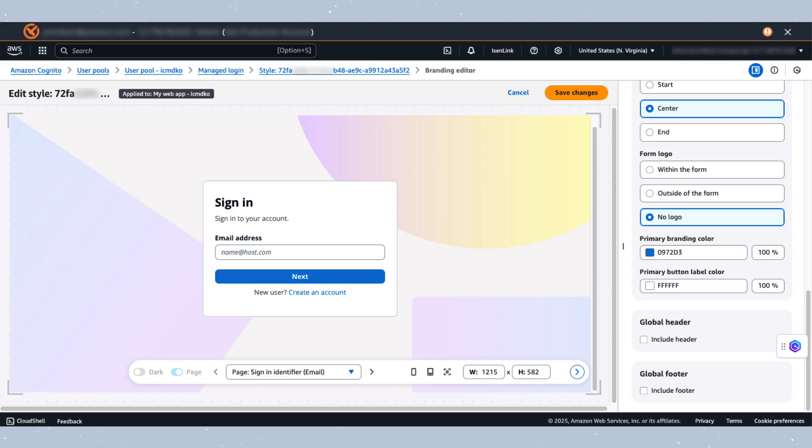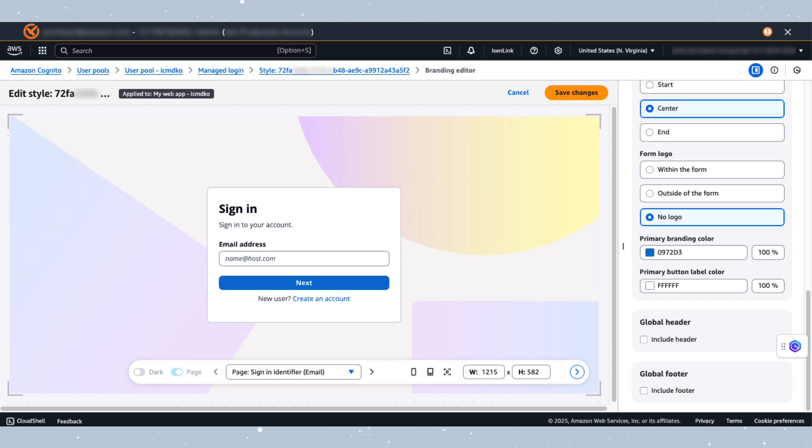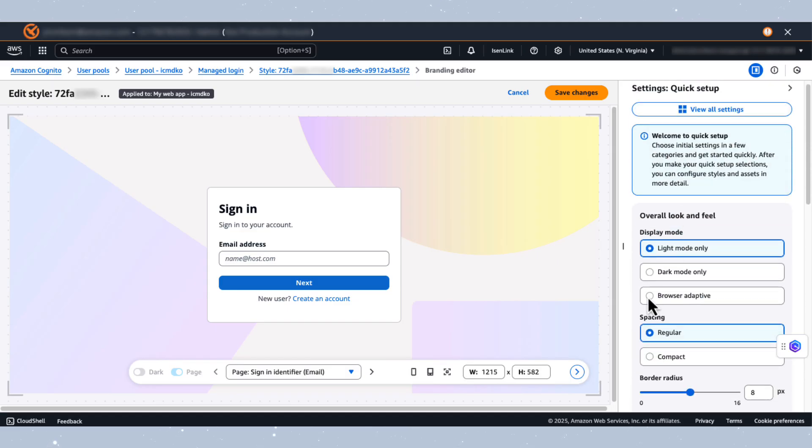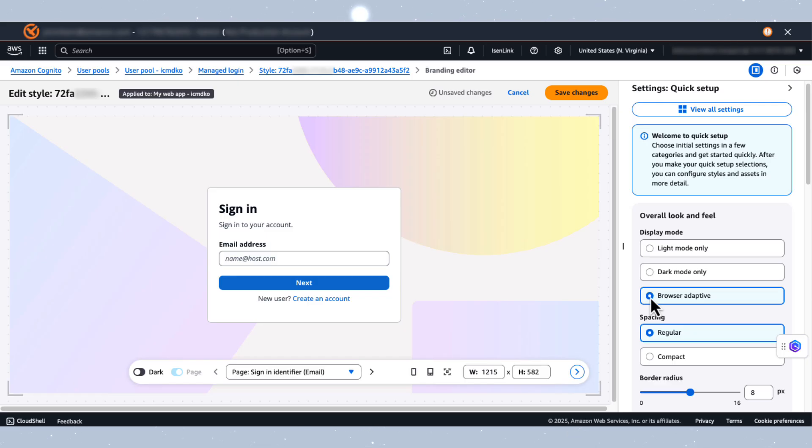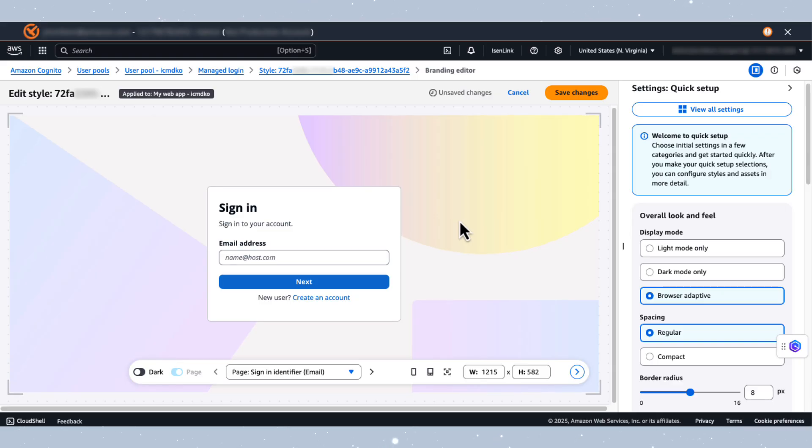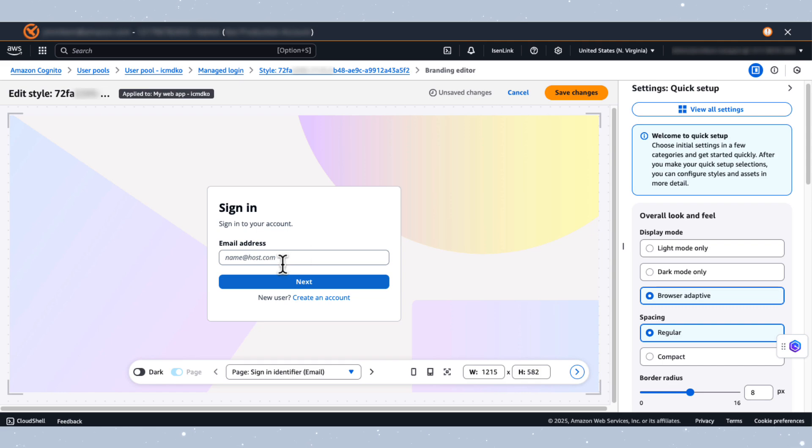Now, let's make some changes to this authentication page. On the right side, let's switch the display mode to Browser Adaptive. This nifty feature automatically sets light or dark mode based on the user's browser settings. Your authentication page will now follow your user's preferred viewing experience. Once enabled, you'll notice the dark mode toggle in the Change View section becoming interactive. Go ahead and give it a click. It's like a mini light switch for your authentication page.